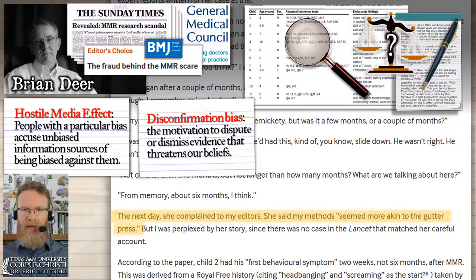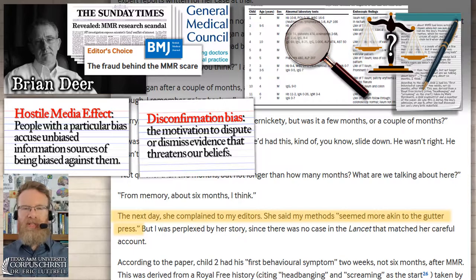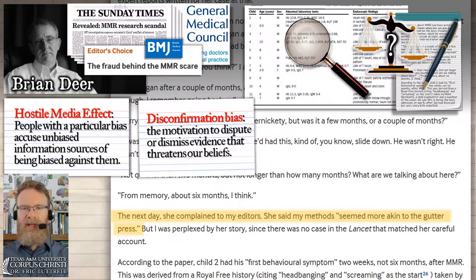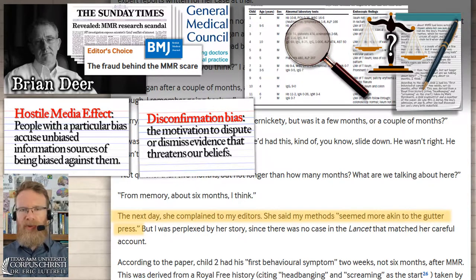The hostile media effect is just one example of disconfirmation bias. When someone confronts us with information that undermines our explanations — even our vaguely held explanations — they undermine our feeling of closure, our ability to explain the complexities of reality with simple stories. We don't like that; we want to disconfirm it. When we select evidence that backs up our foregone conclusions, that's confirmation bias. When we look for evidence that disconfirms new information, that's disconfirmation bias. One of the tactics of disconfirmation bias is the hostile media effect — rather than dealing with the truth of what the person is saying, you just attack the person.